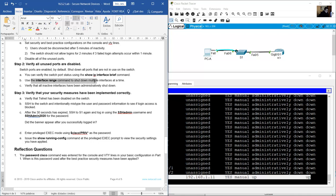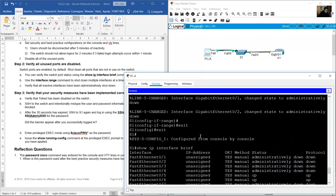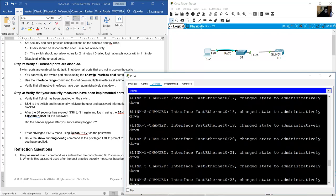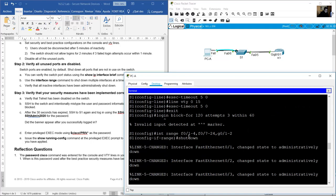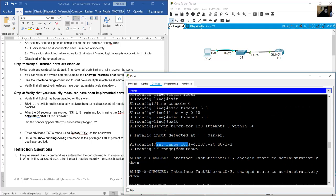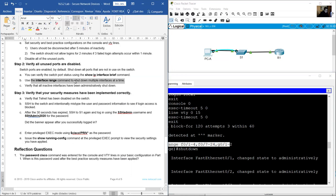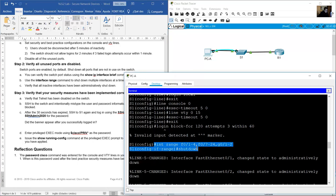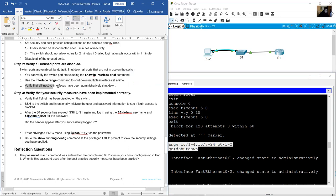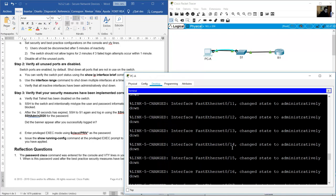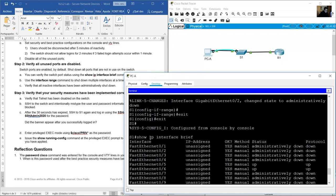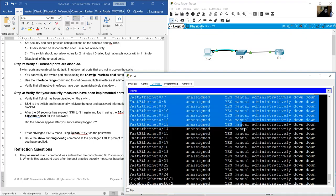The interface range command was used to shut down multiple interfaces at a time. Verify all inactive interfaces have been administratively shut down — confirmed using show ip interface brief.